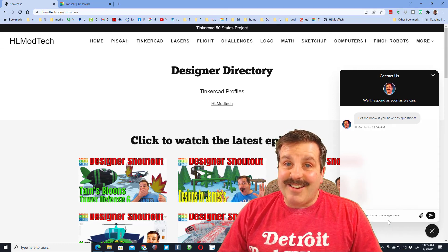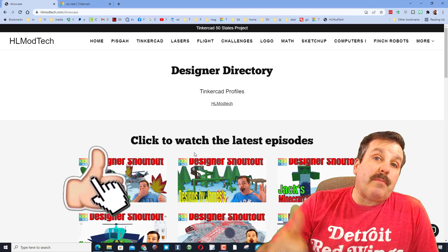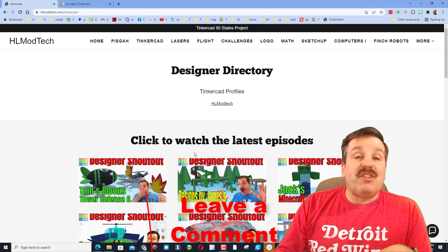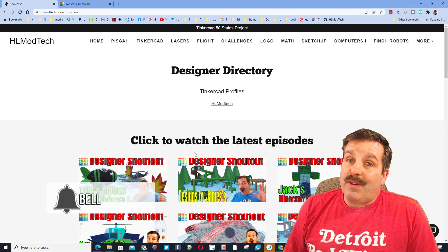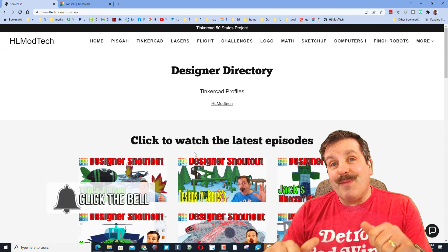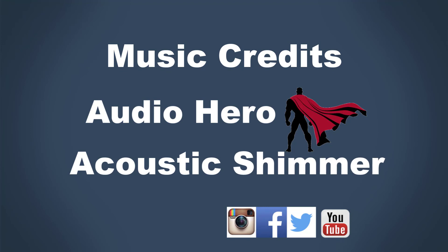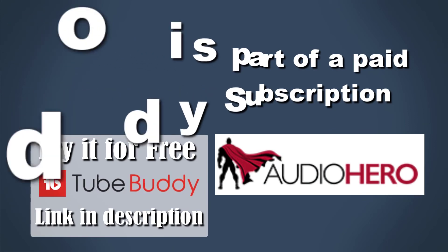So there you have it — a Tinkercad designer directory! If you found this video useful, please hit that like button and share it so more people can learn about HL Mod Tech. If you have a question, comment, or suggestion, add it down below. If you haven't subscribed yet, smash that subscribe button, and hit that notification bell if you want to be the first to know when there's a brand new video. Thanks for watching, have a great day, and I'll see you next time!